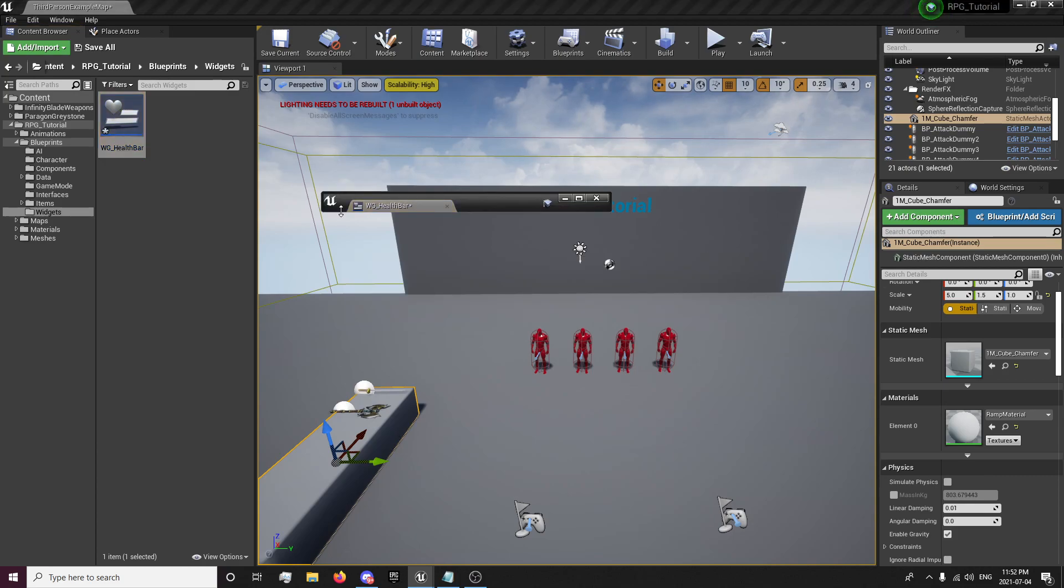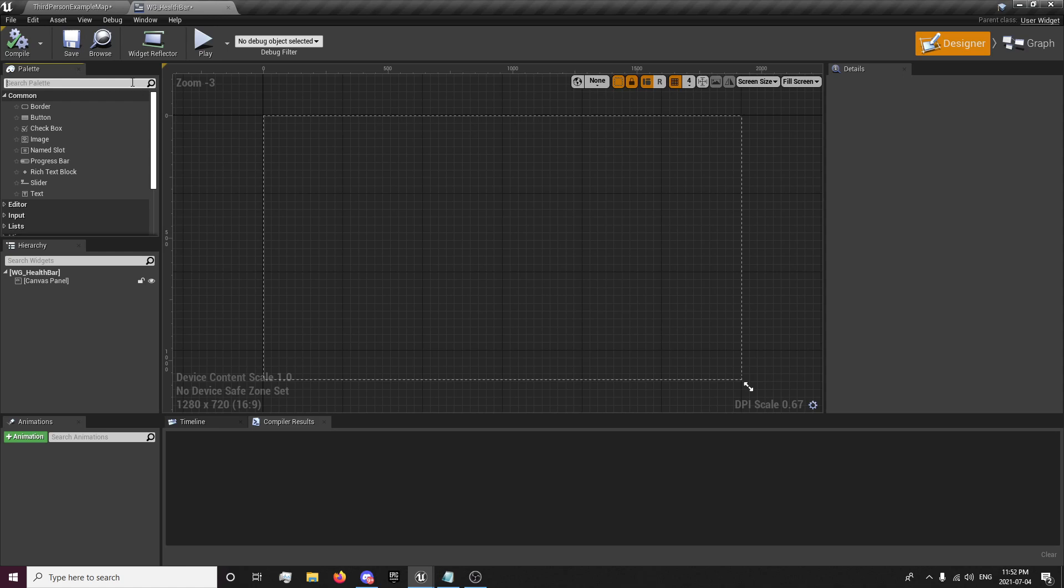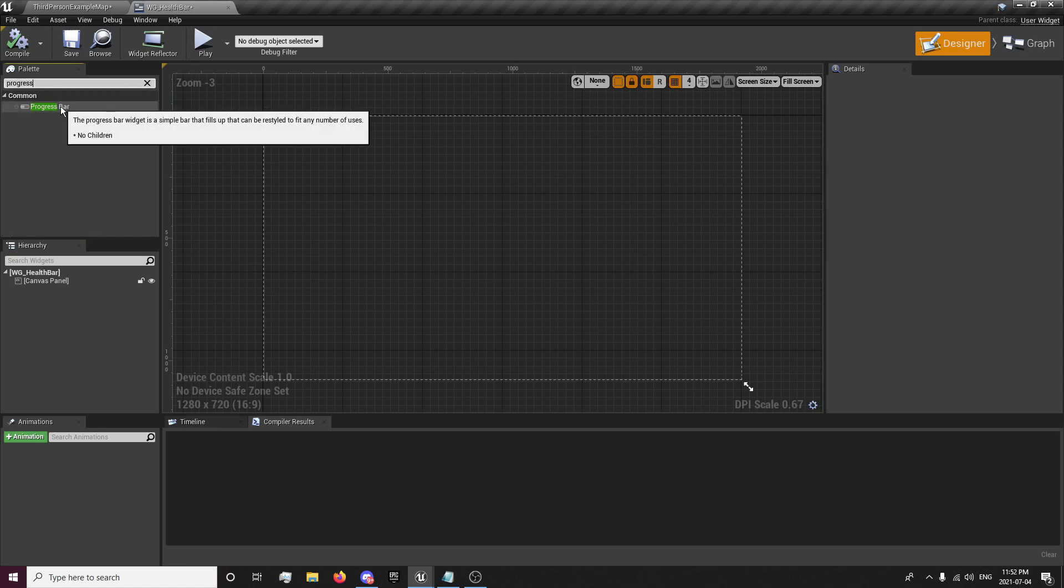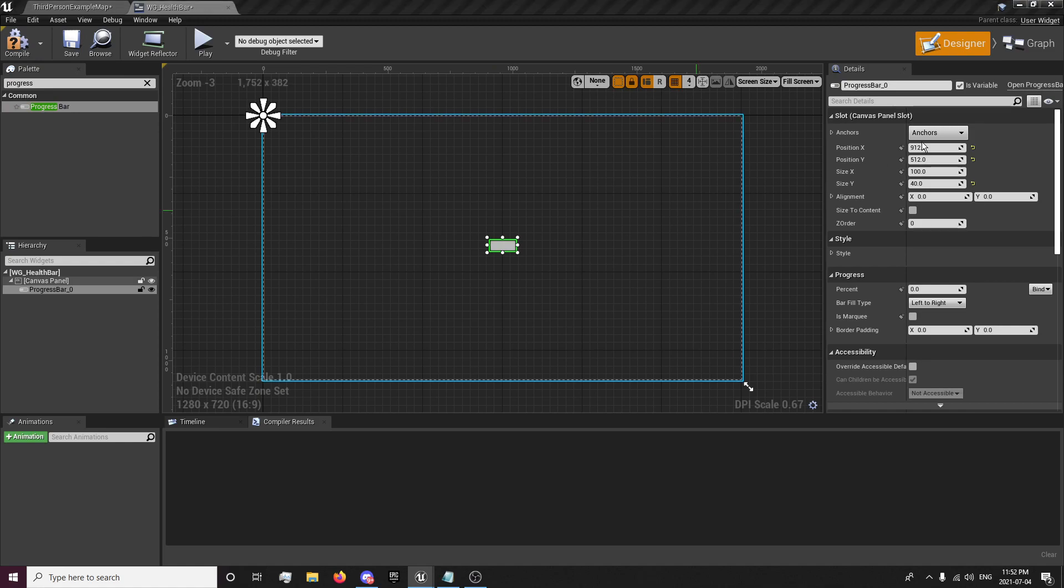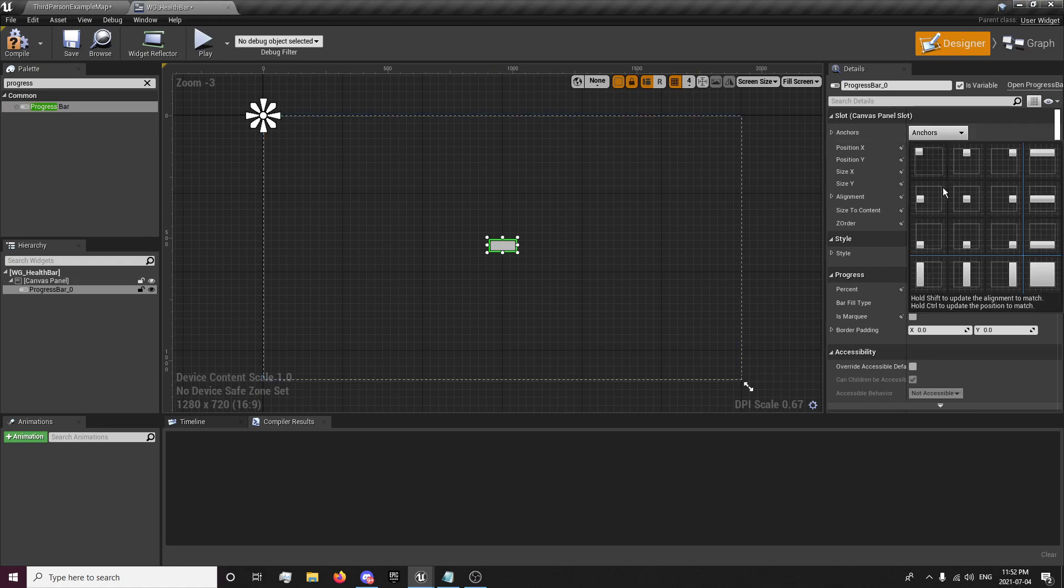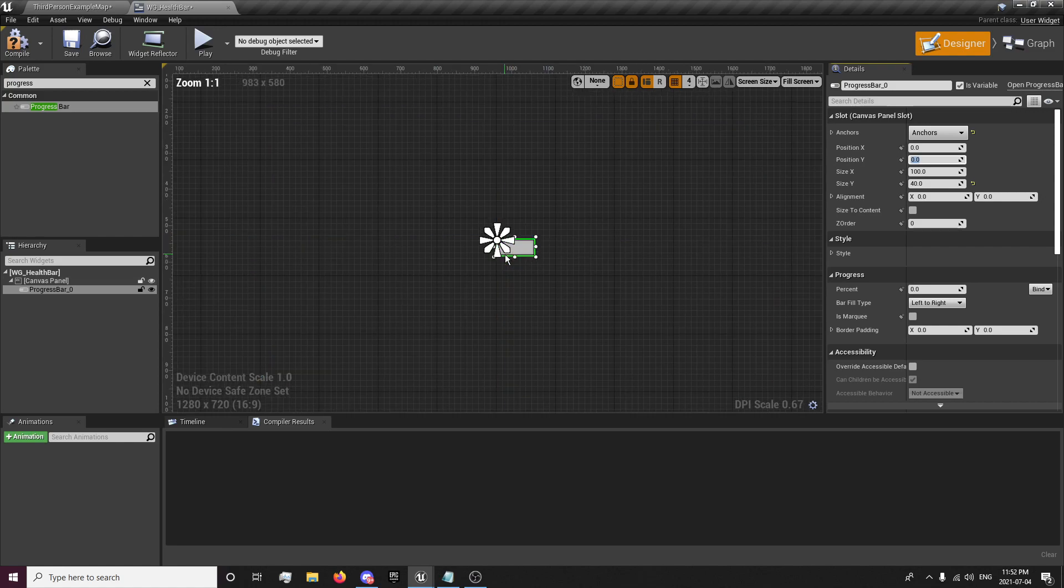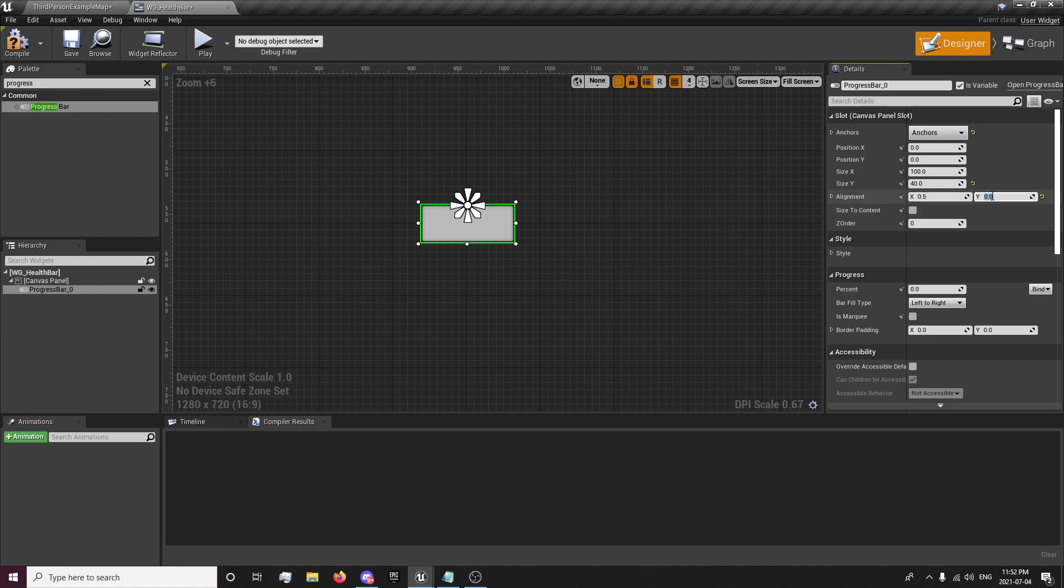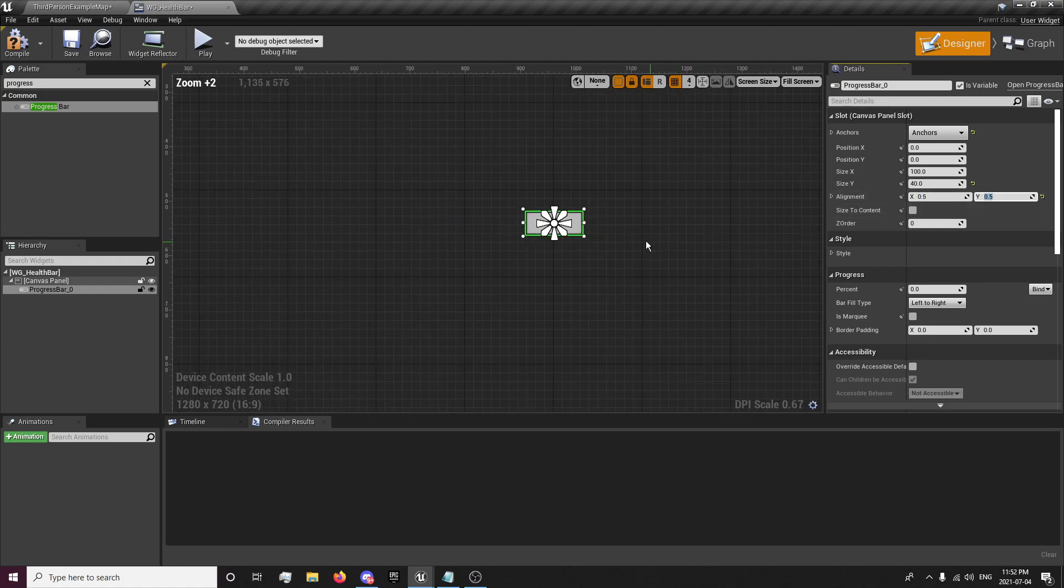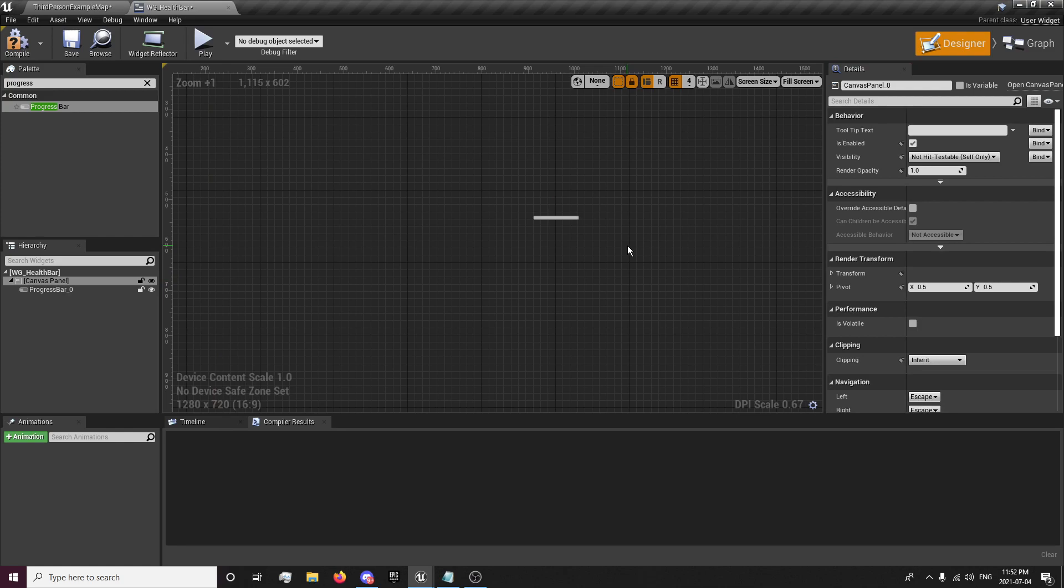And we'll open up that. And we will need a progress bar in here. So, if you want to search progress, and we'll just slap that in there. And we'll set an anchor to the center. And we'll set the position to 0 and 0. You'll notice it's off center a little bit. You simply set this to 0.5 and 0.5, that'll be in the center. And for the size, it's going to be 100 by 10. So, it's a little skinny one.